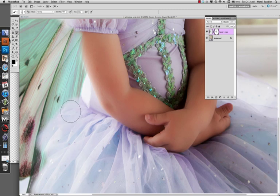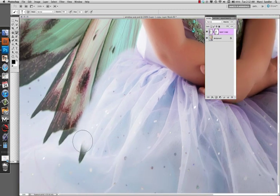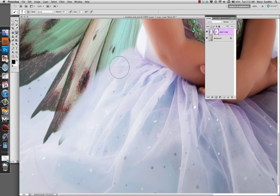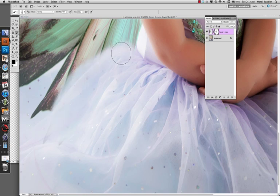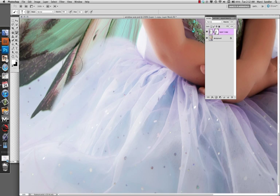Let's see, we're outside the lines a bit, so we're going to switch colors, go back to the white, and reveal the part of the wings that should be there.